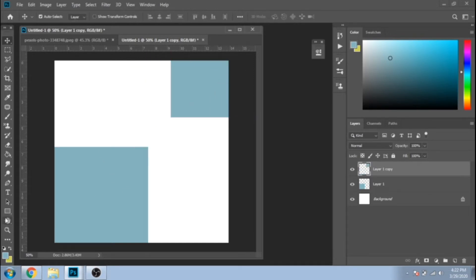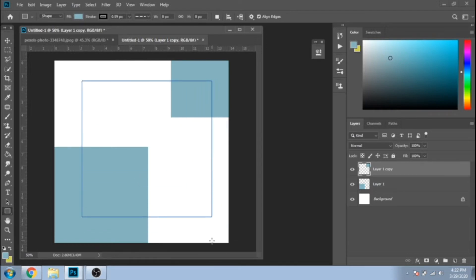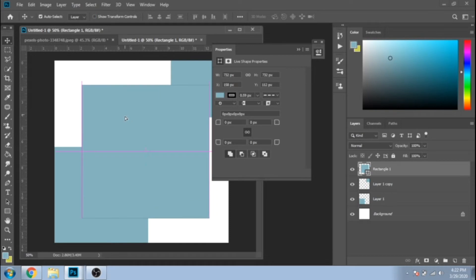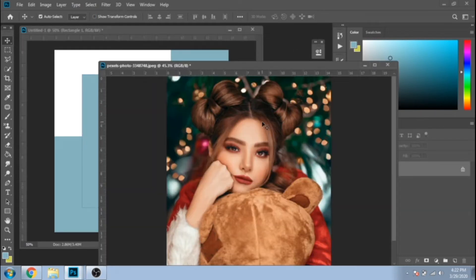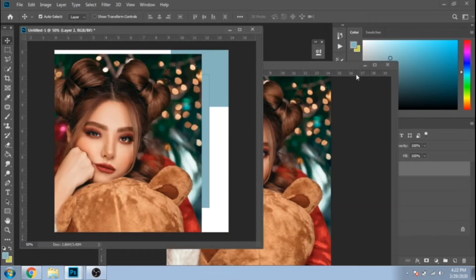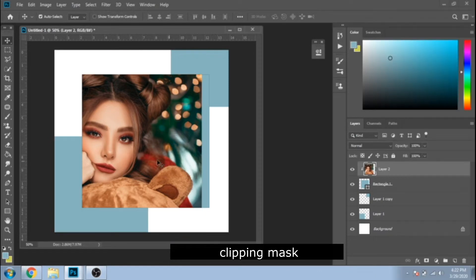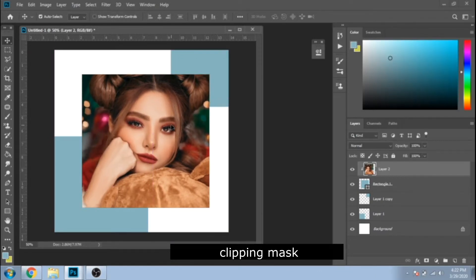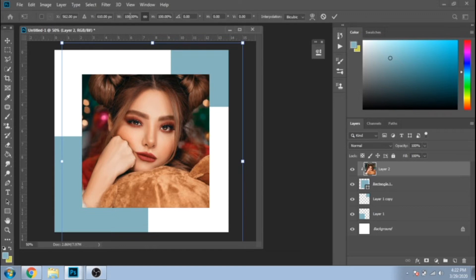With Rectangle Tool, make a square. Press on Shift for a perfect square. Now move your photo over the square. Click right and choose Clipping Mask. Ctrl plus T and change the width.